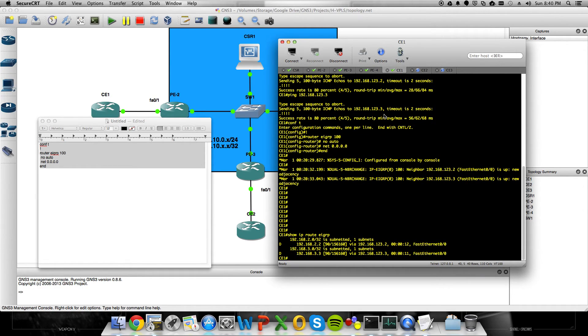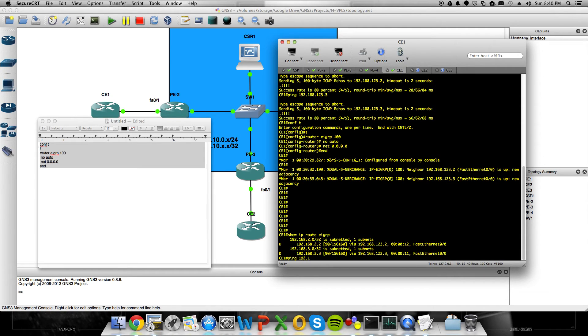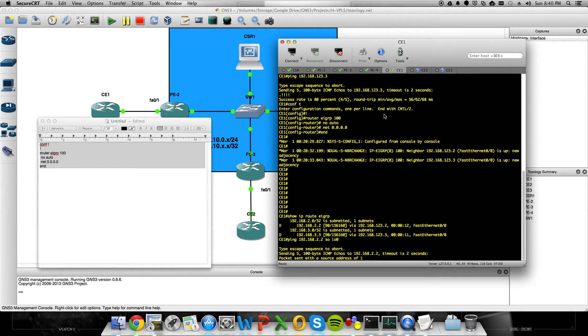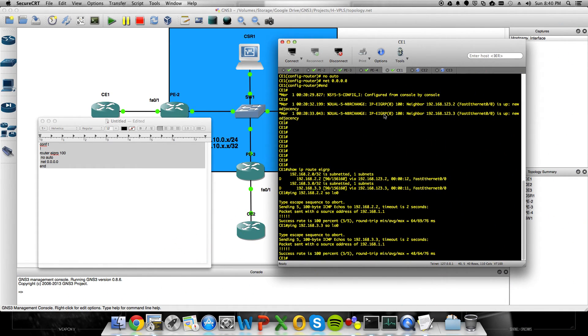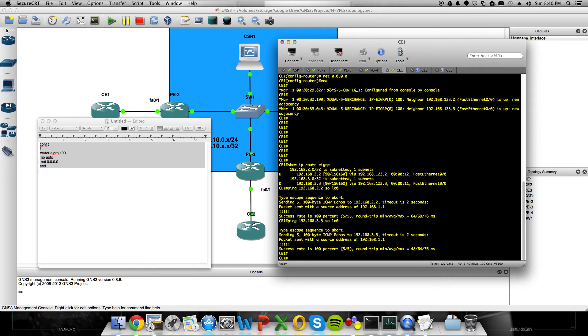So let me show IP routes, EIGRP. Those loopbacks are in there. Let's try and ping 192.168.2.2. We'll source from the back. Zero. Sweet. And, 3.3. Sweet.